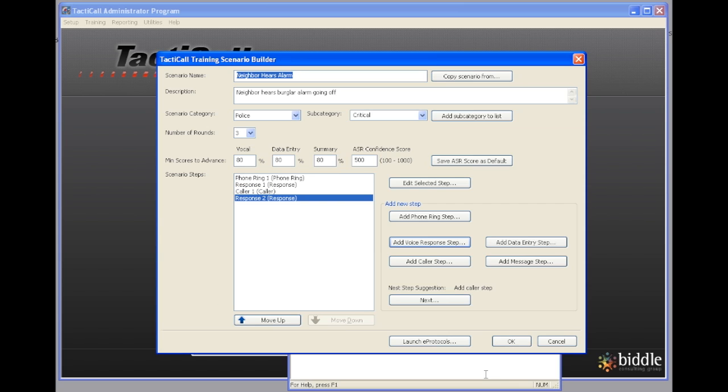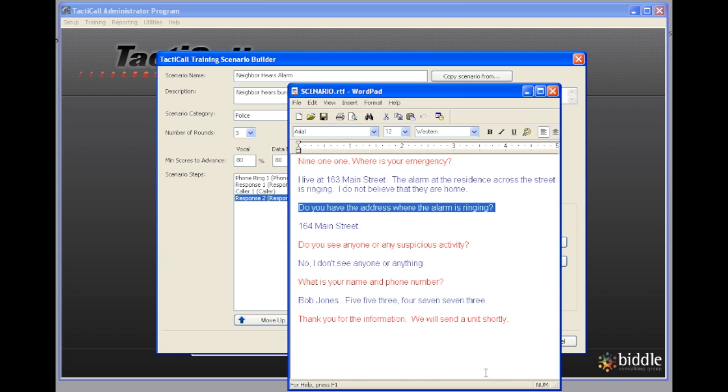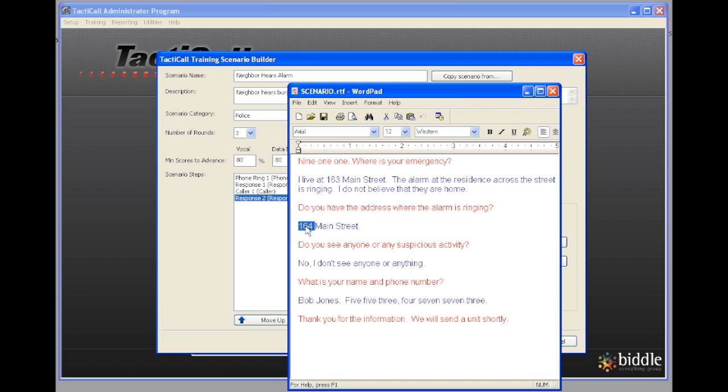Now we're going to continue on through this back and forth recording and typing the or copying and pasting the responses that the dispatcher should have. I'm going to go ahead and finish this out but I'll skip the video forward so you don't have to watch me repeat these steps over and over again.